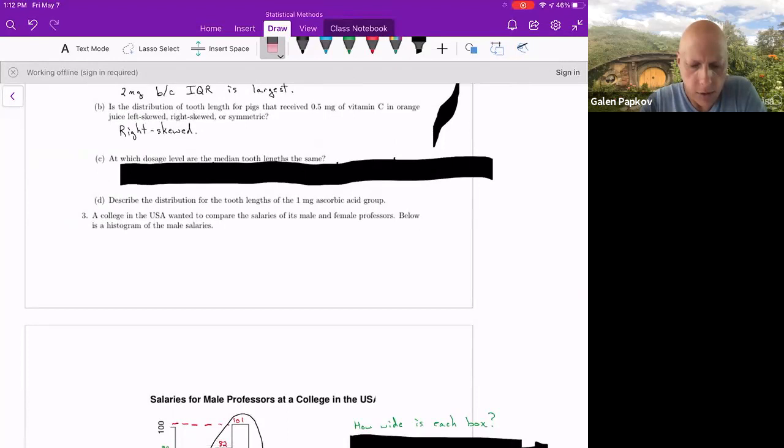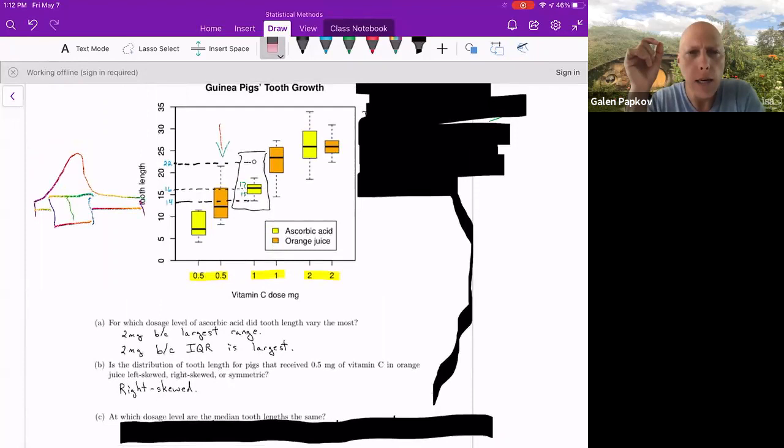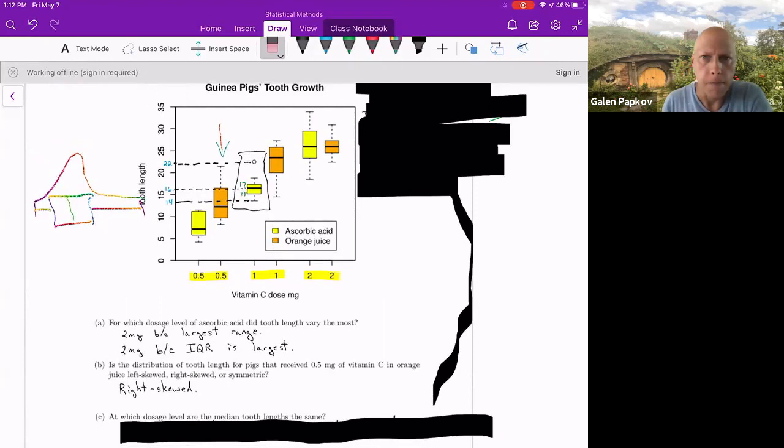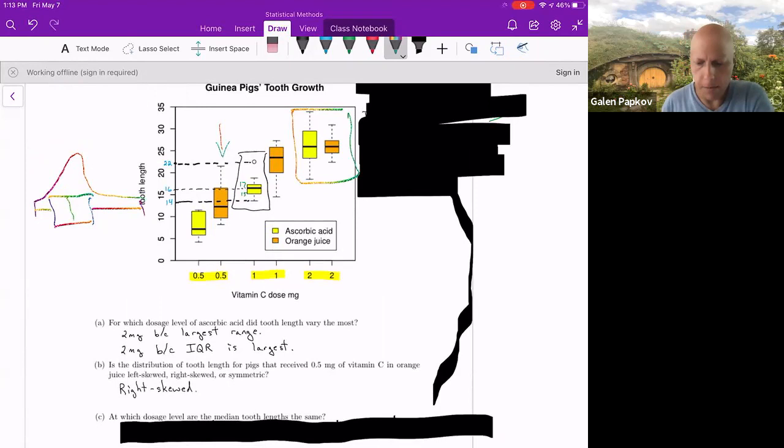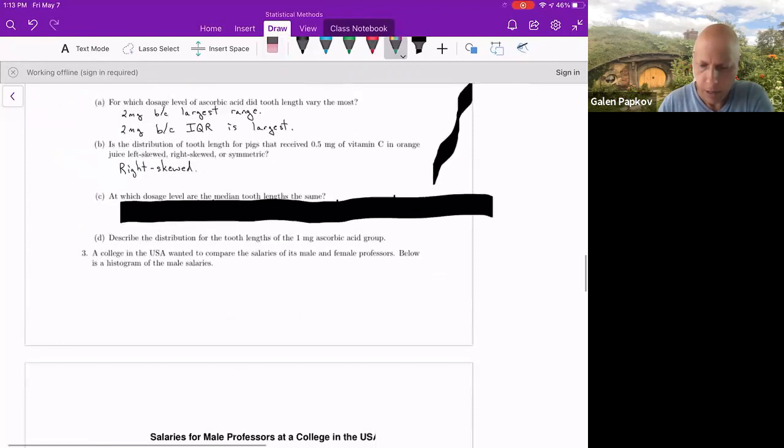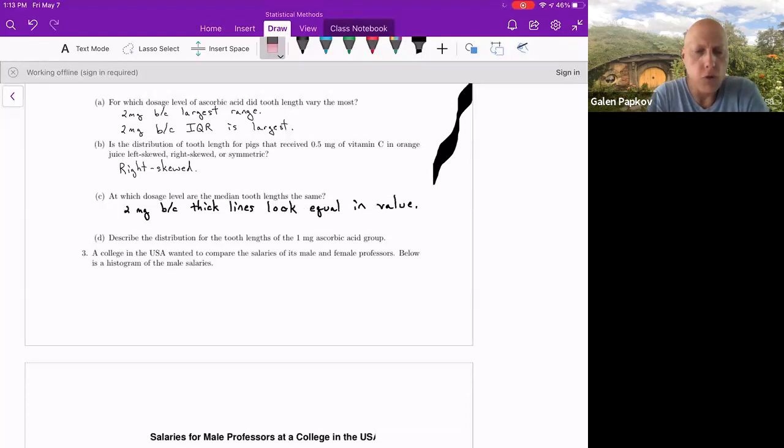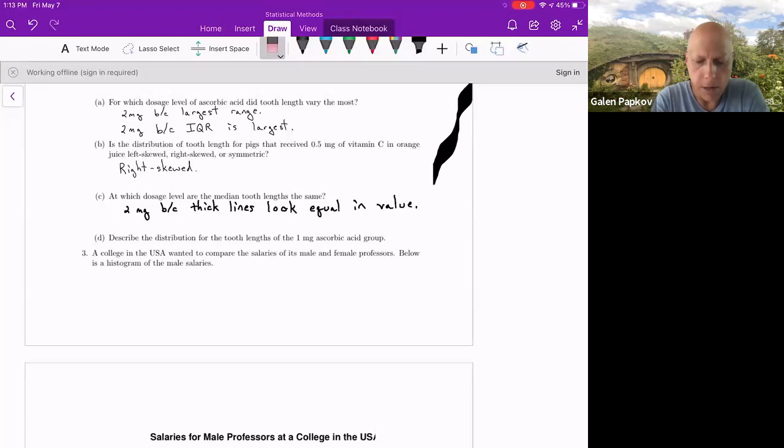For C, at what dosage level are the median tooth lengths the same? Remember, median is that thick line inside the box. You're looking for which boxes have pretty much the thick line at the same place. That looks like at the two milligram dosage level. If you look at these two box plots, it looks like those two have the same horizontal location for that thick black line. There is a part D, I just didn't give enough space there, so I've got that in another location. It says, describe the distribution for tooth lengths of the one milligram ascorbic acid group.